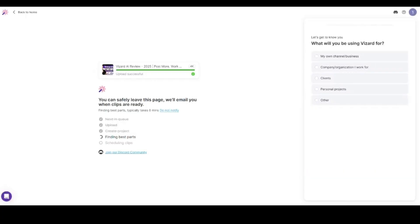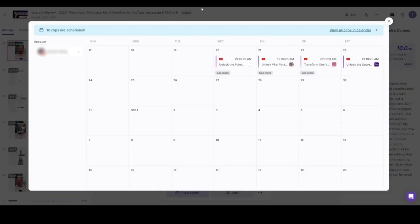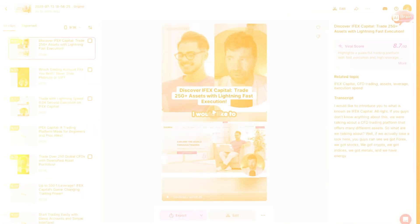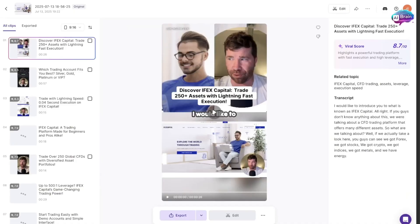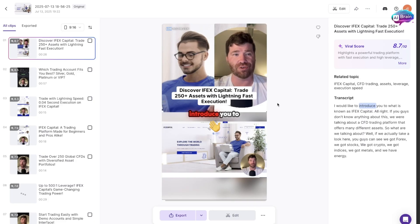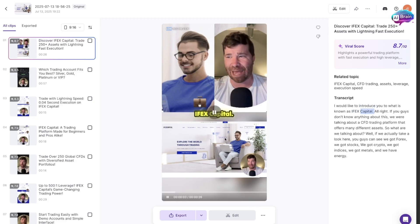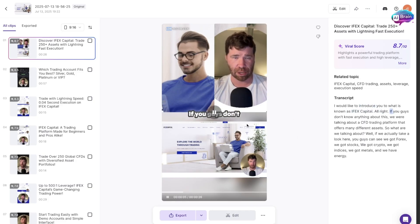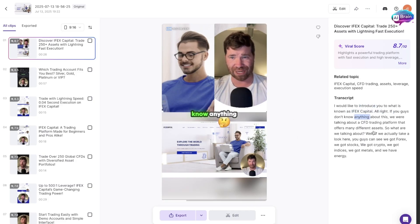As mentioned, Vizard literally takes care of everything. Once again, this thing just kind of does the magic for you. The AI has already done a lot, and you can click play here.